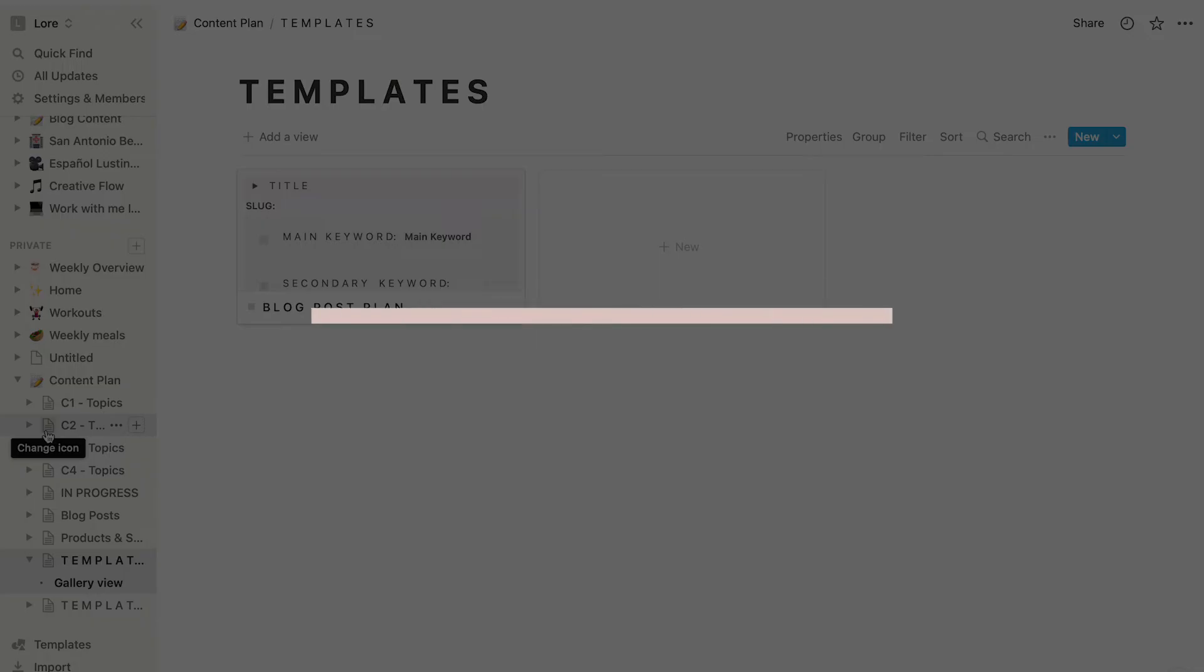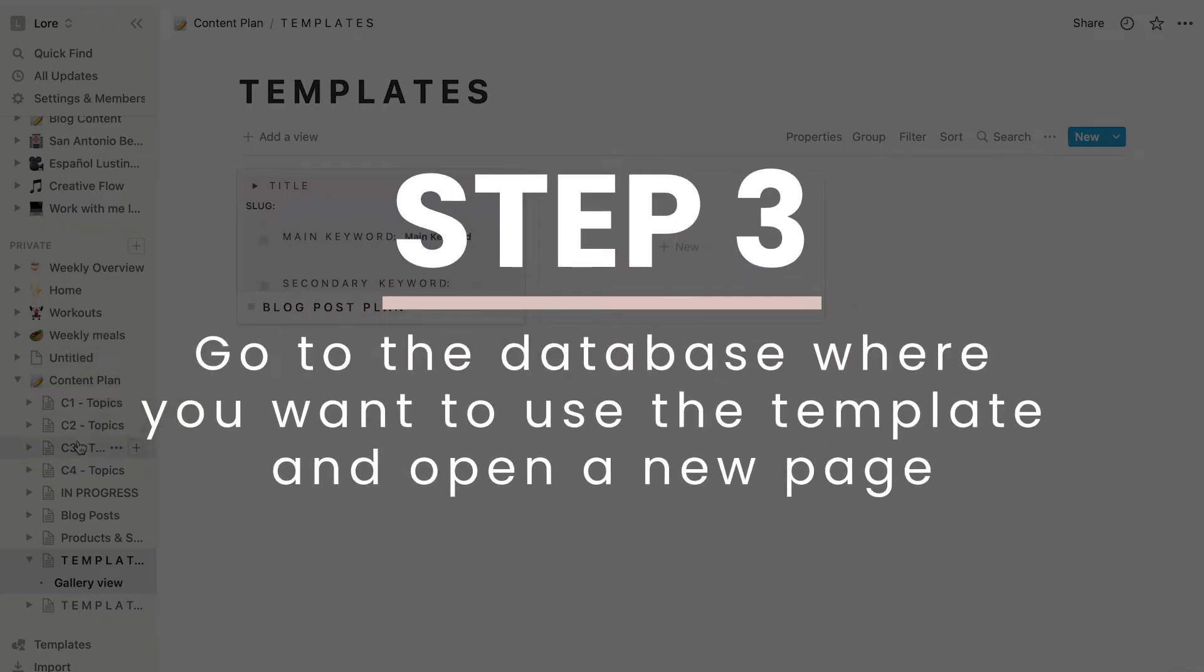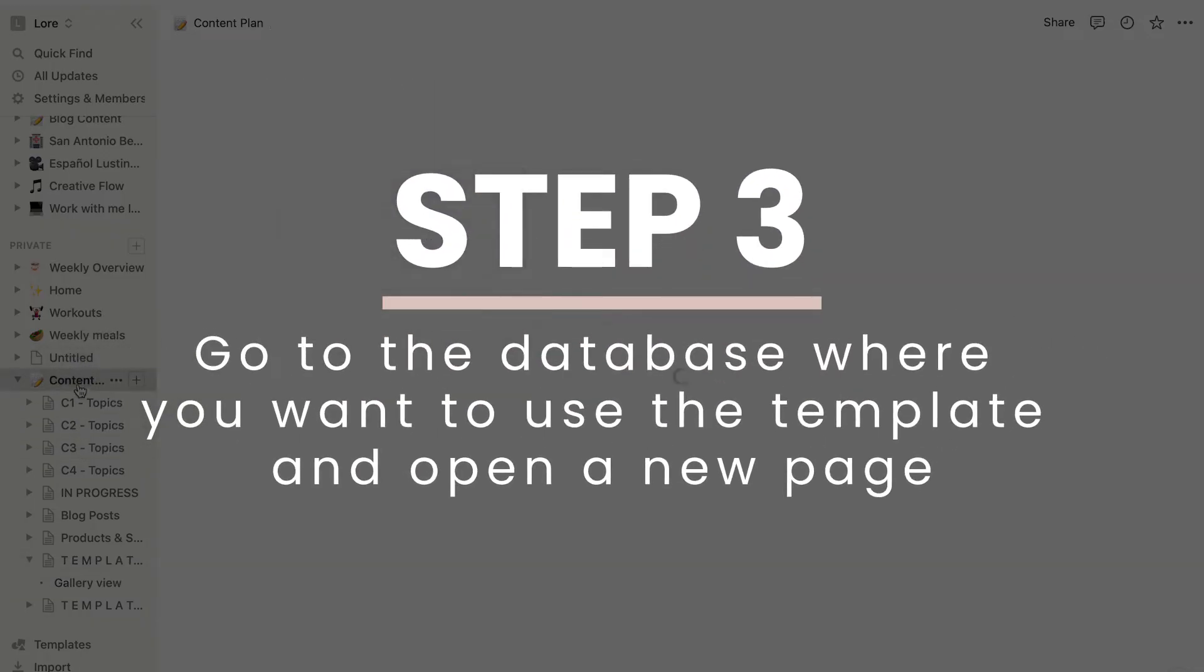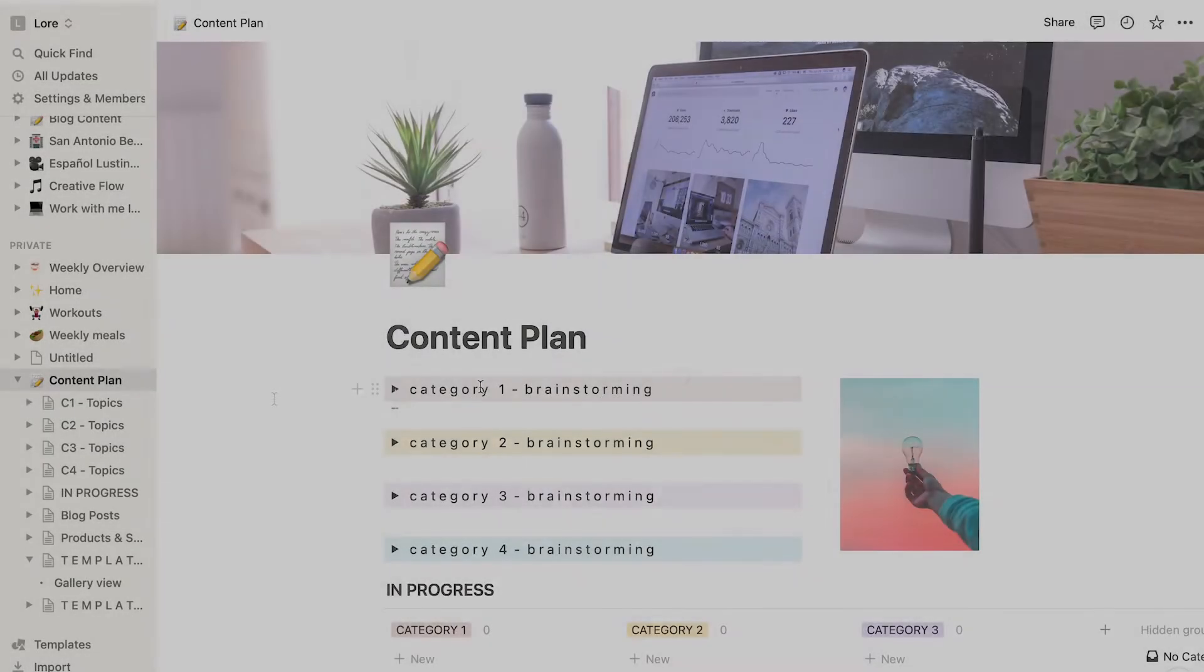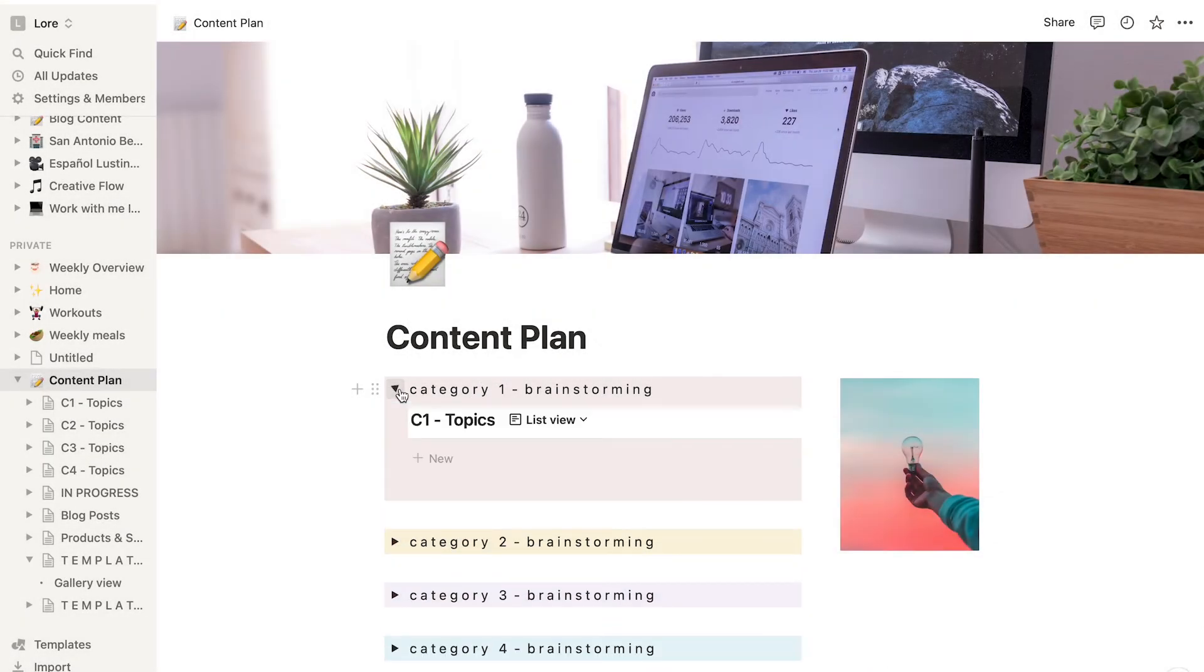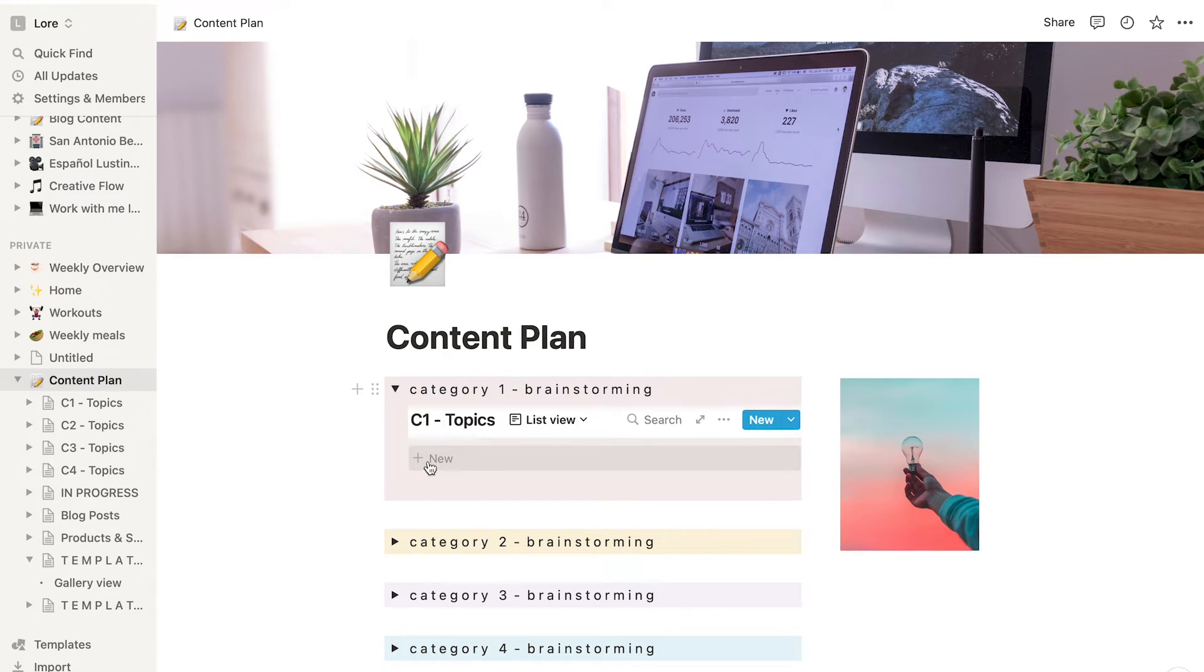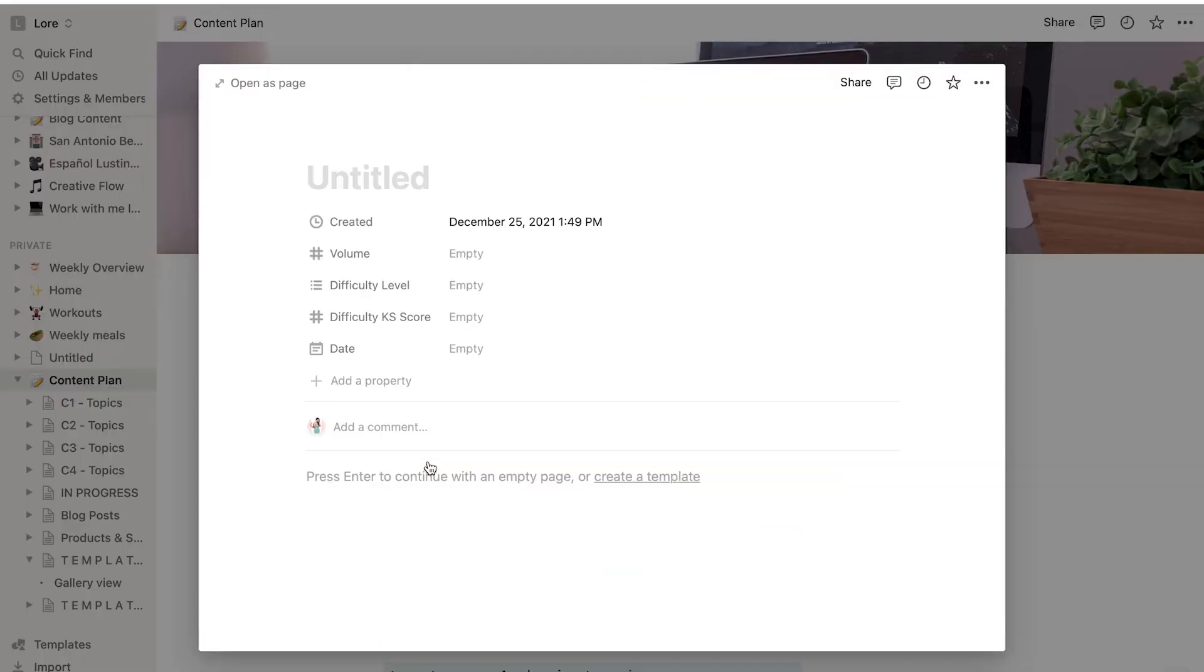The next step is to go to the database where you want to use the template. Mine is this one over here. And then there I'm going to open a new page and then click where it says create a template.